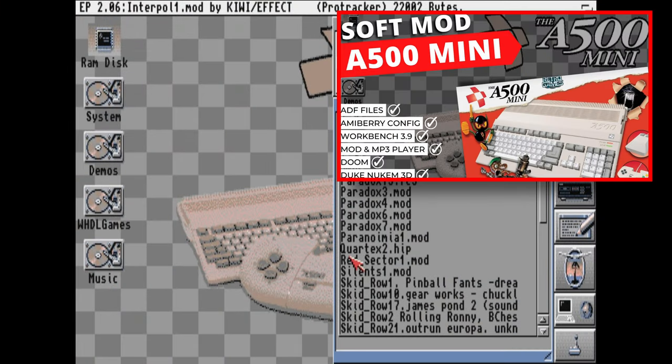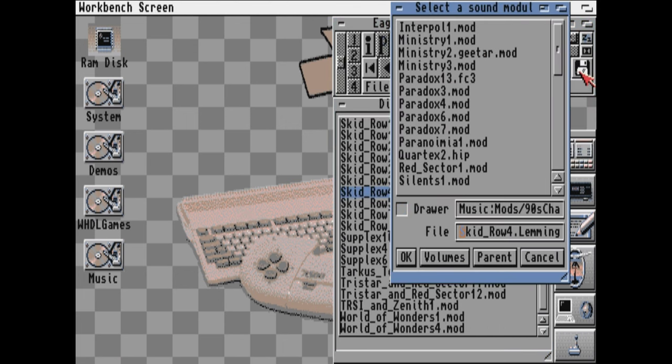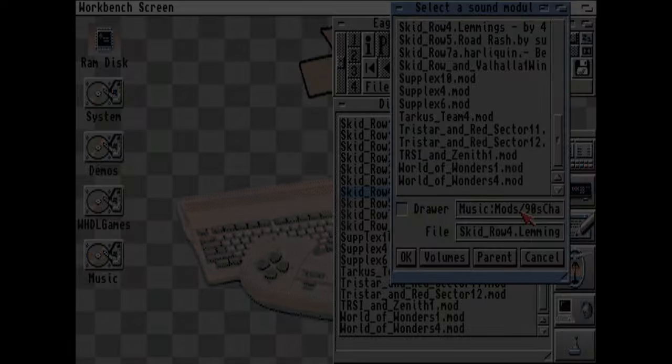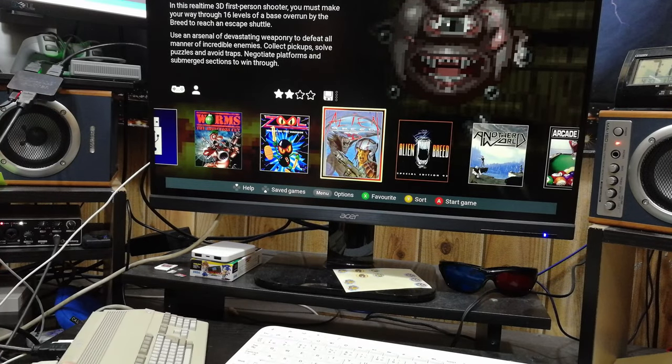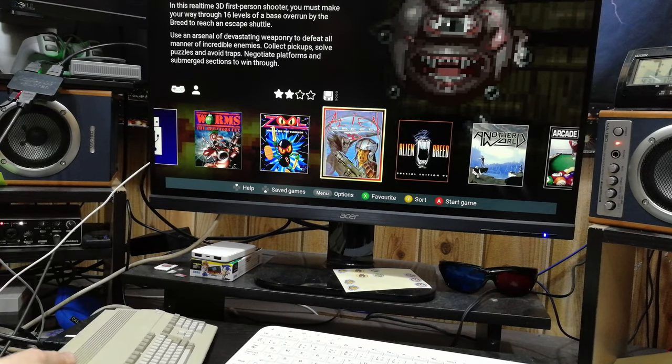After doing this, it transforms it completely and makes it a system worth owning. So how about we go one extra? Introducing Pandory for the A500 Mini.